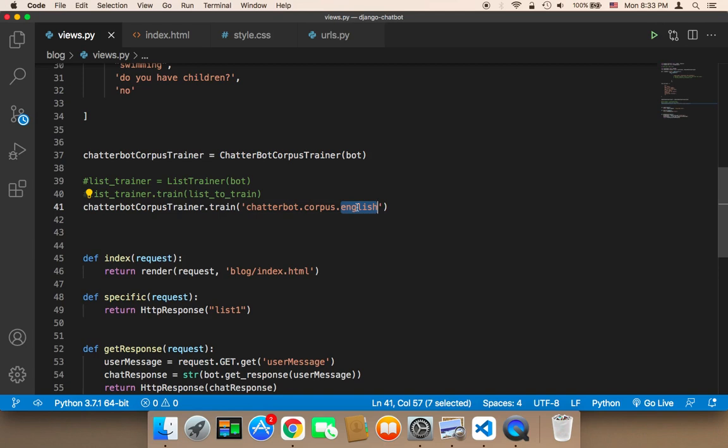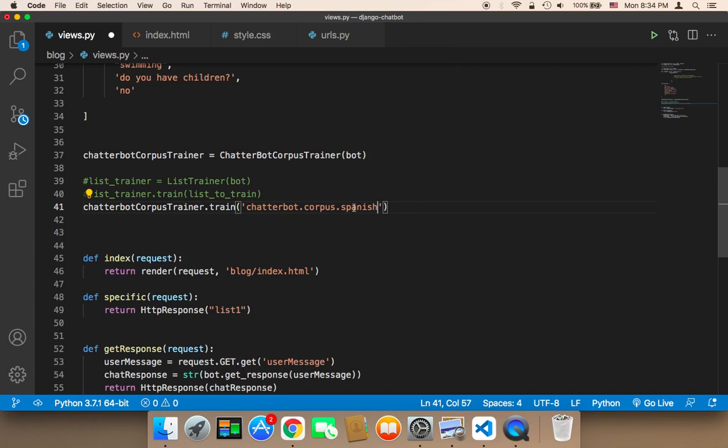So for example, you can use Spanish. There are many, many languages, by the way, you can use here: Chinese, Japanese, many languages offered by this chatbot corpus. But of course...